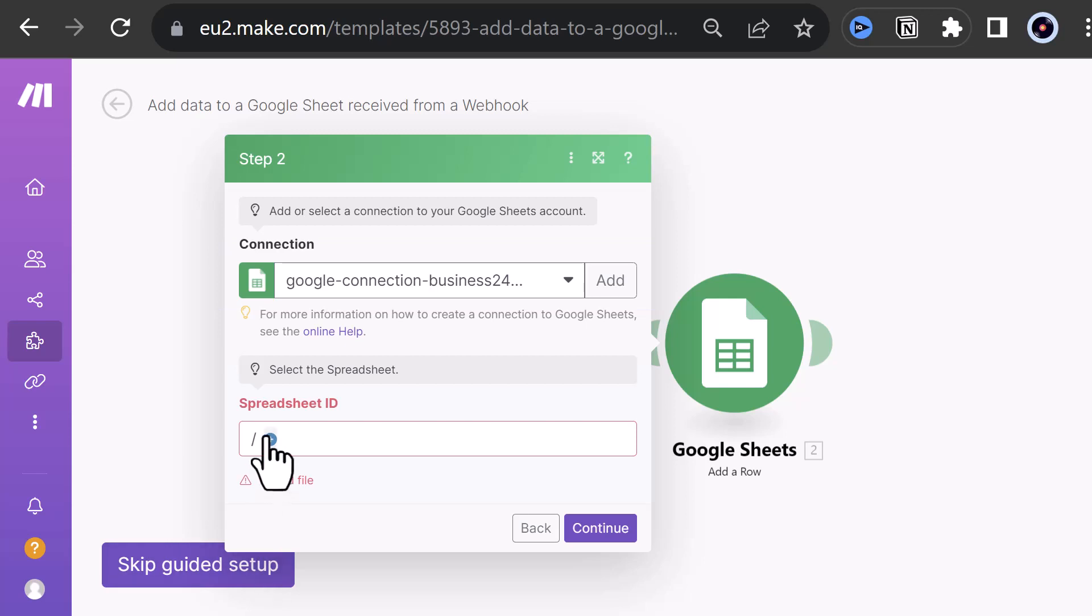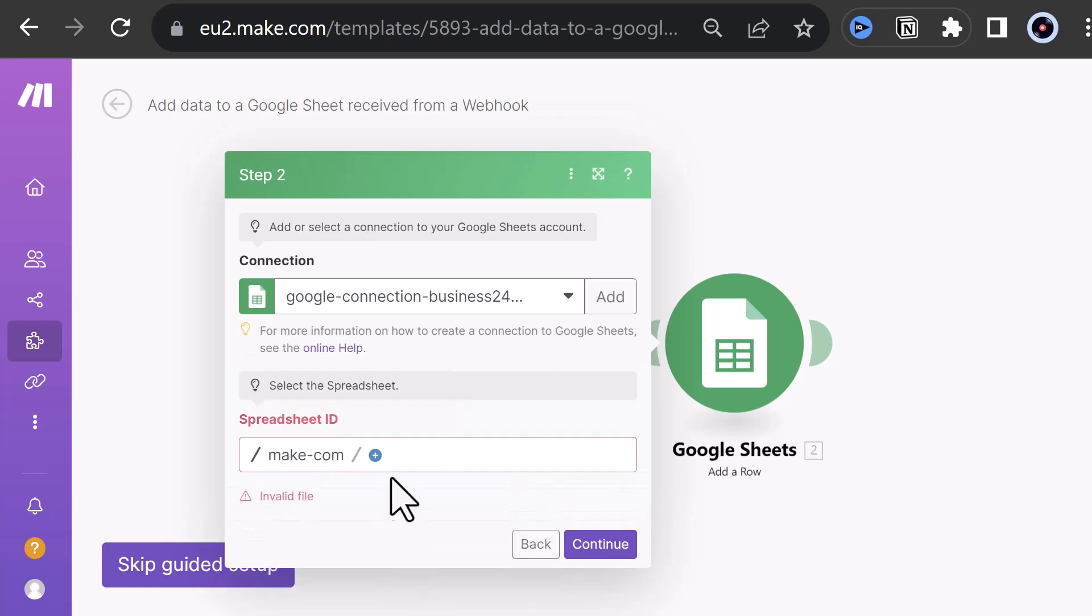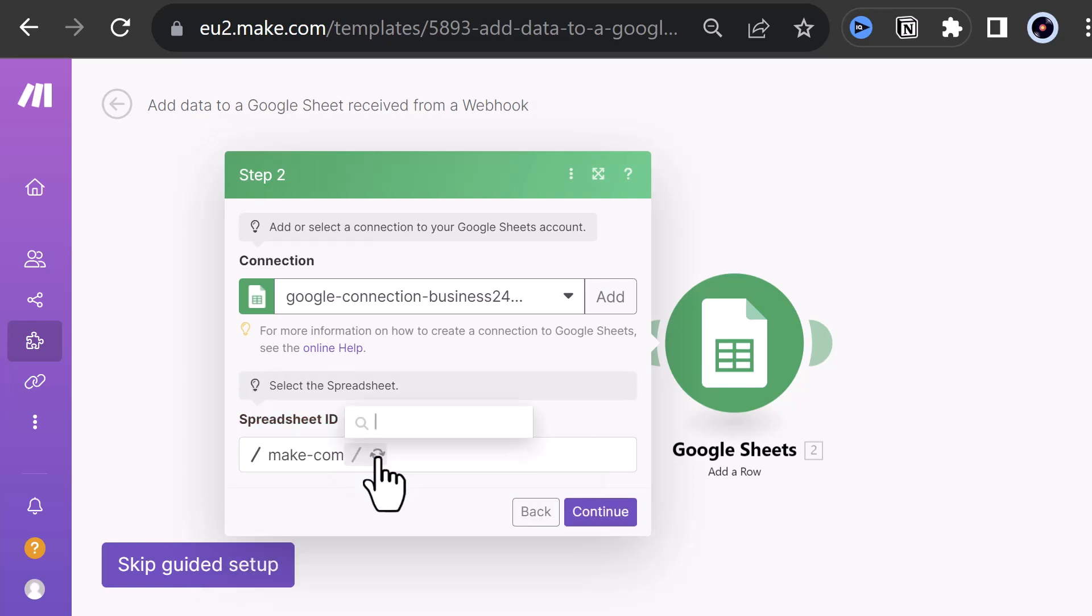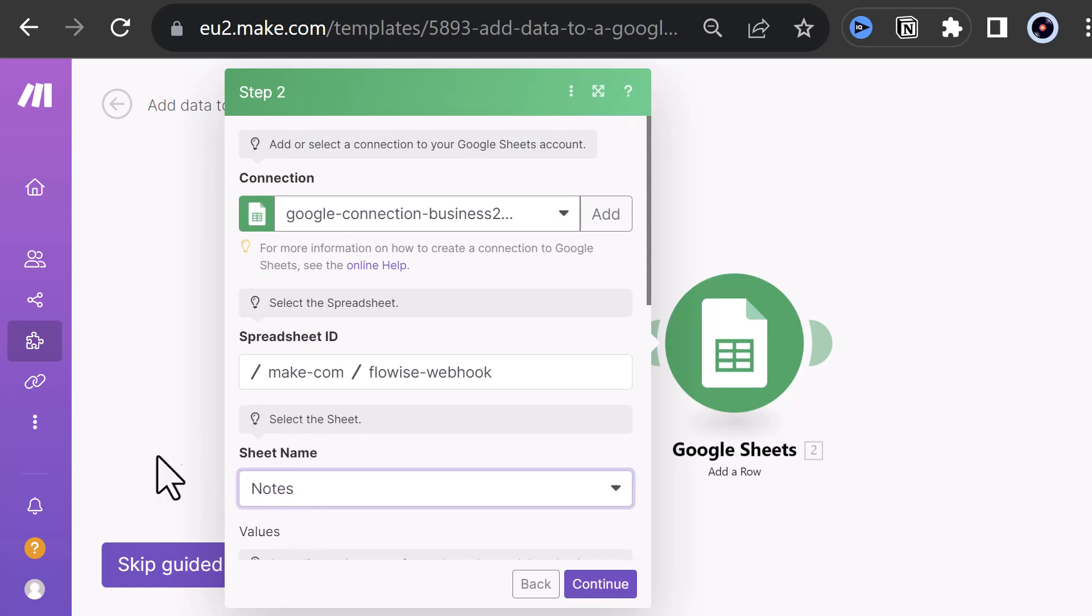Next, we have to choose our spreadsheet. First, we select the folder make-com, then our Google Sheet flowwise-webhook. After selecting the file, we can select the sheet. In our case, we rename it to nodes.